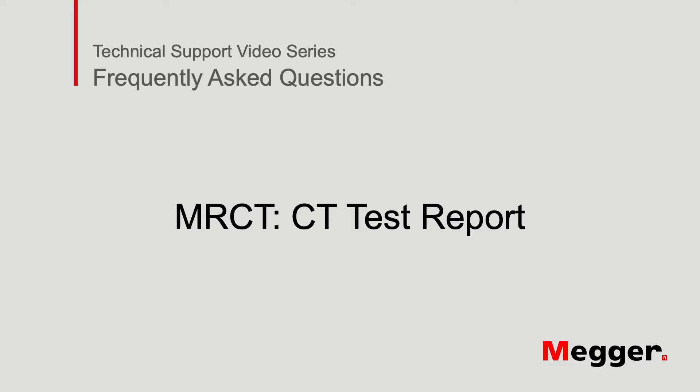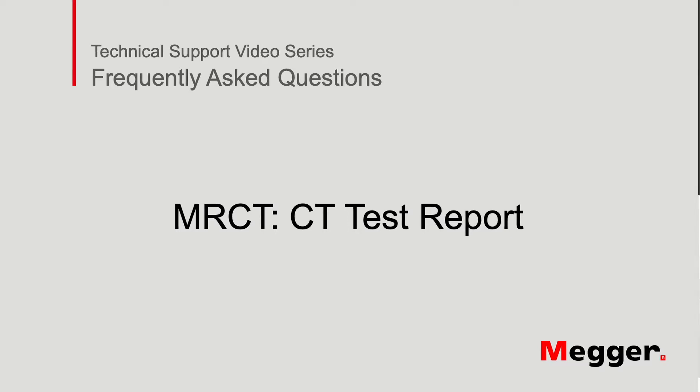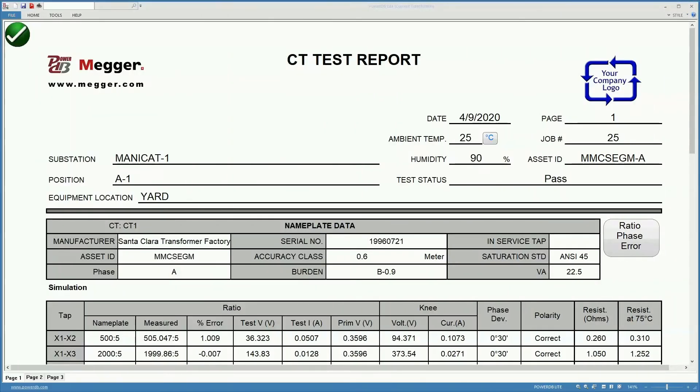Welcome to Megger's technical support videos. Here we will show you the different contents and options that you have on the report that comes out of a CT tested with the MRCT unit.